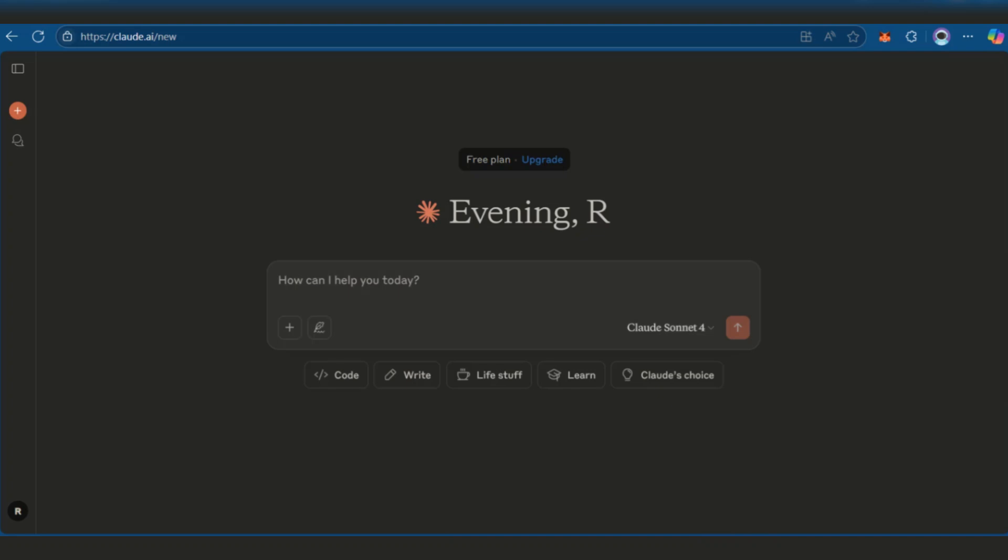What's up, everyone? In this tutorial, we'll be showing you how to use Claude AI to build a website.